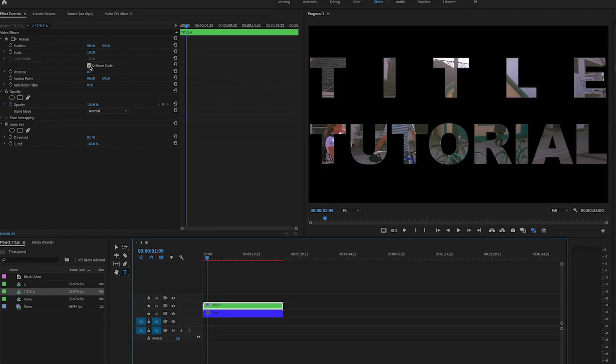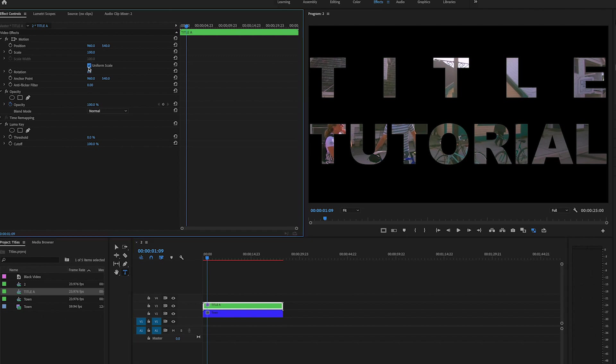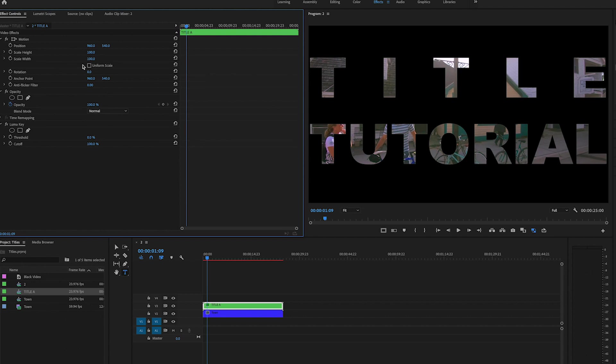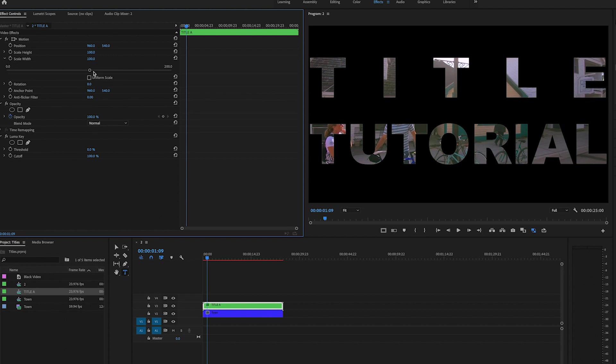Okay, so another thing that you can do with this too, if you want to be fancy here, is you can just uncheck the scale width for uniform scale, uncheck that and go down and then you want to look for scale height.